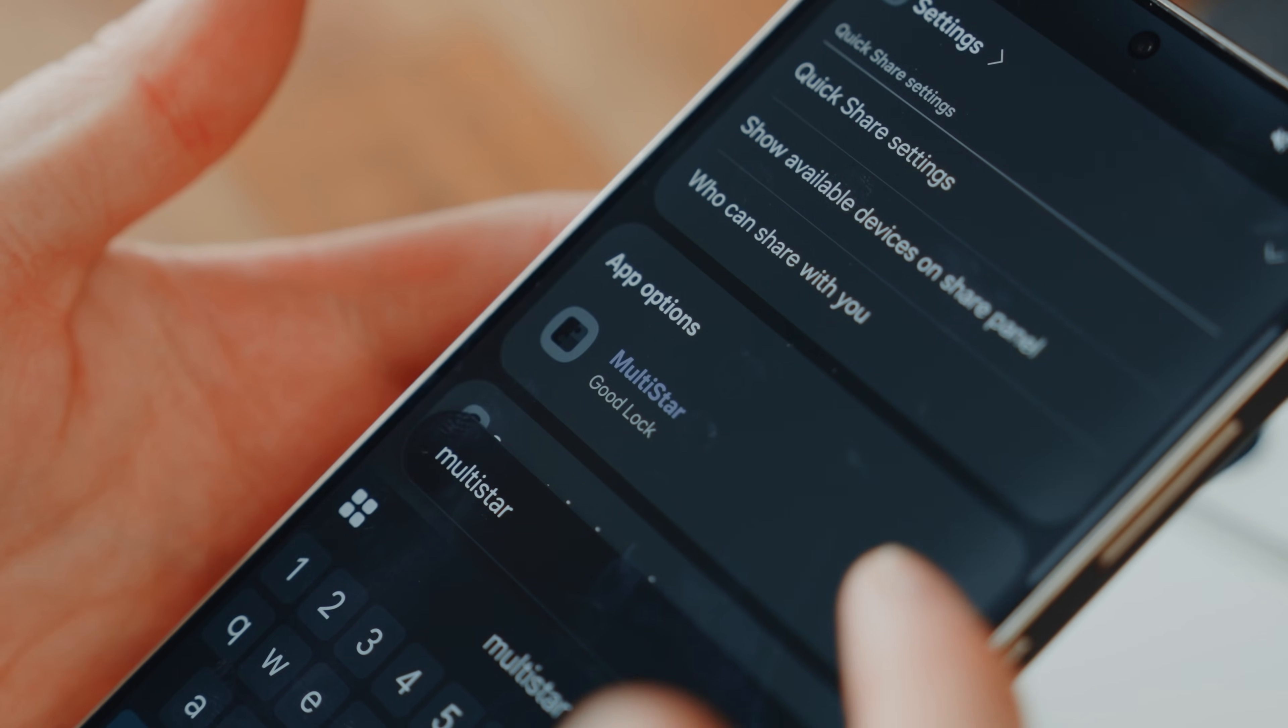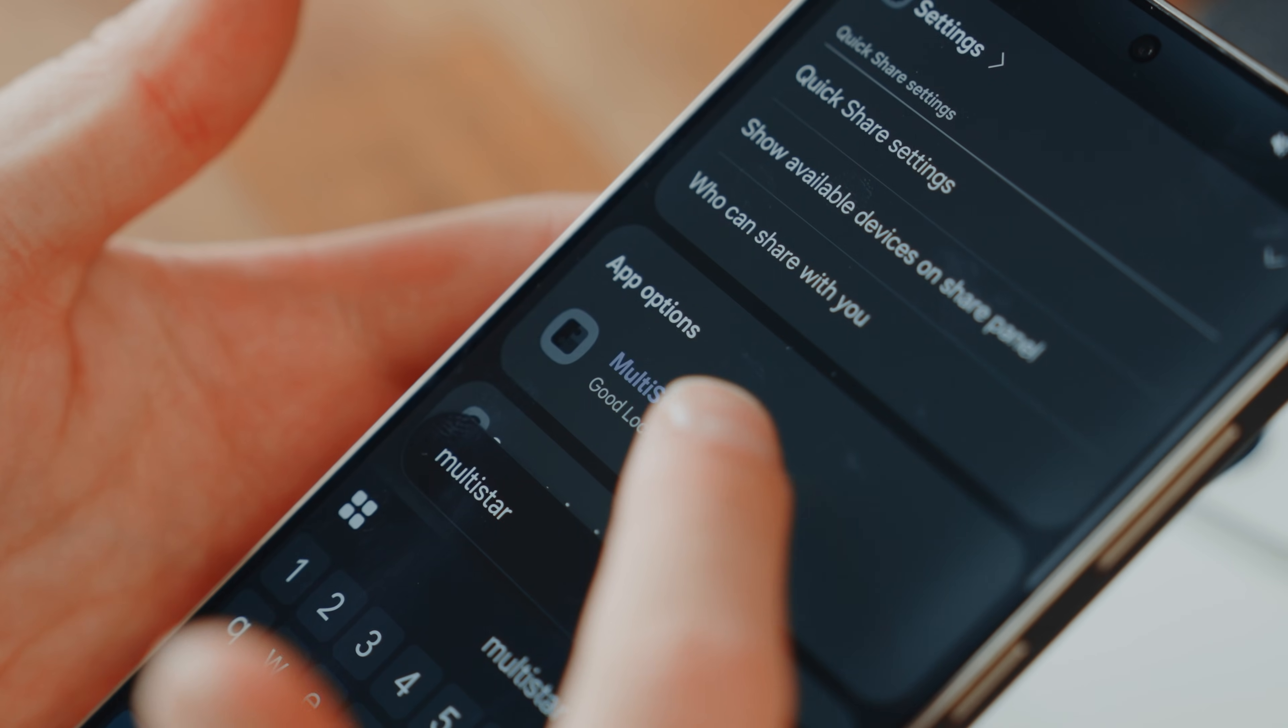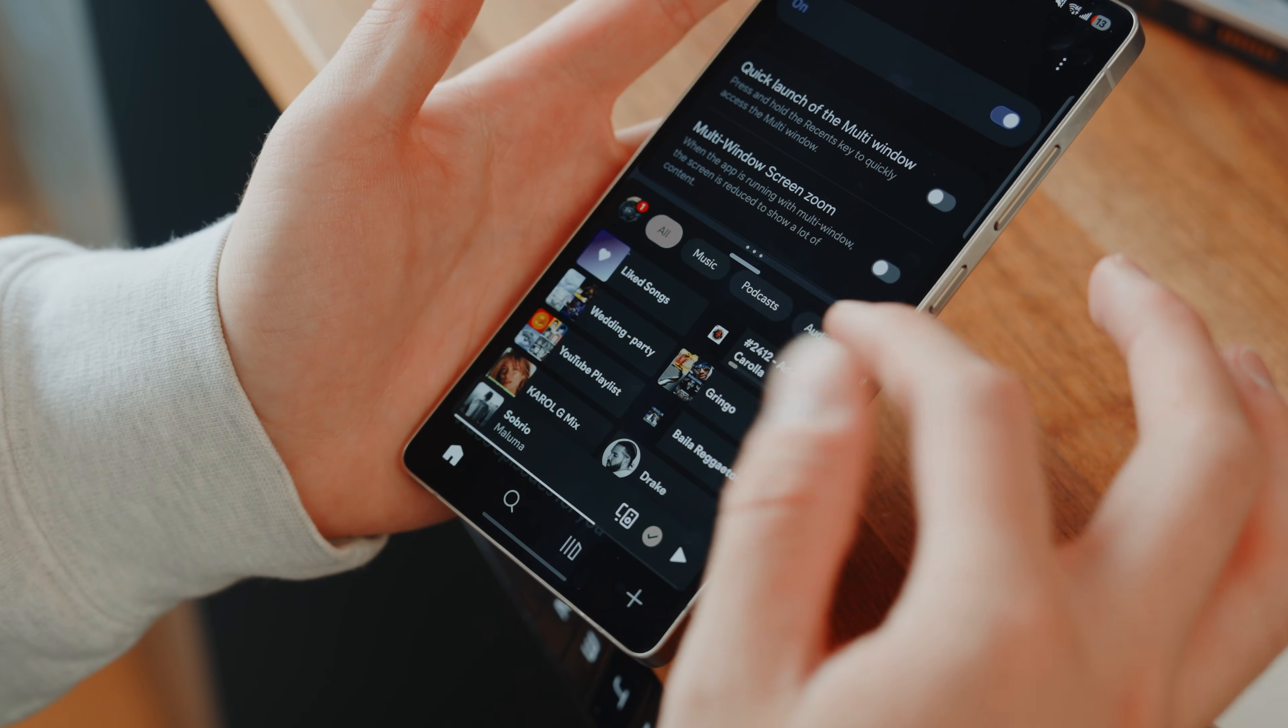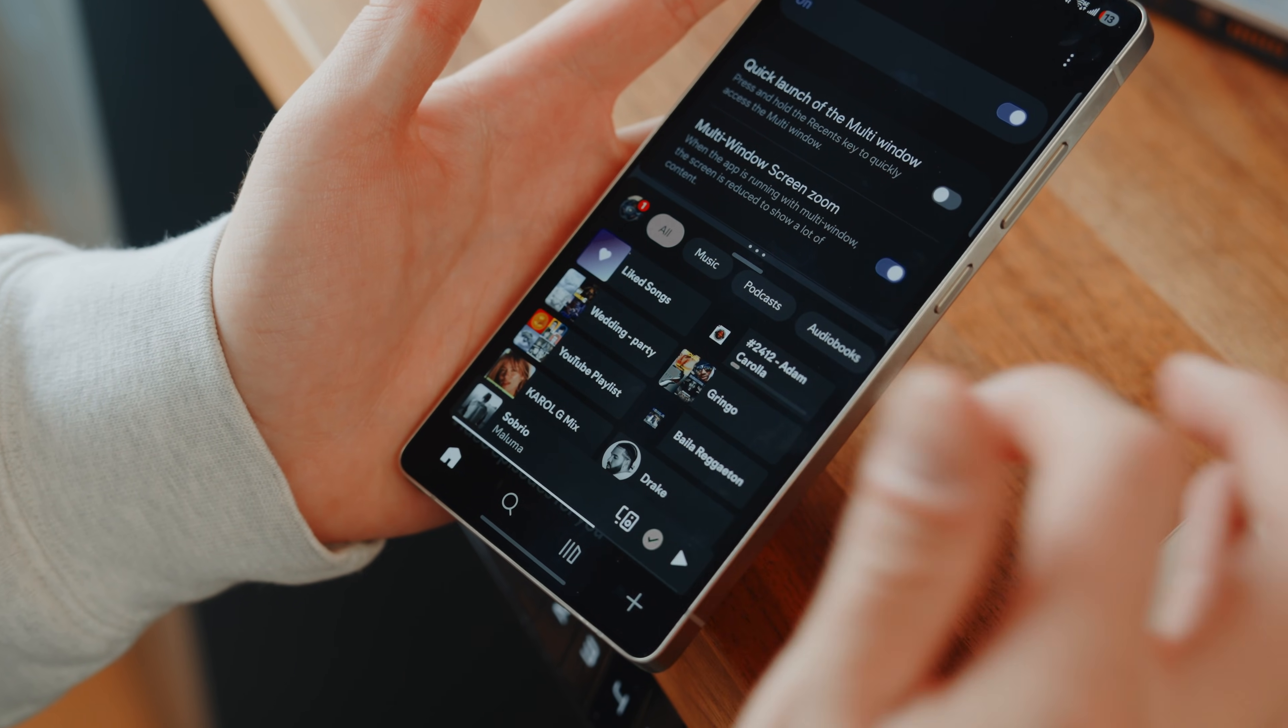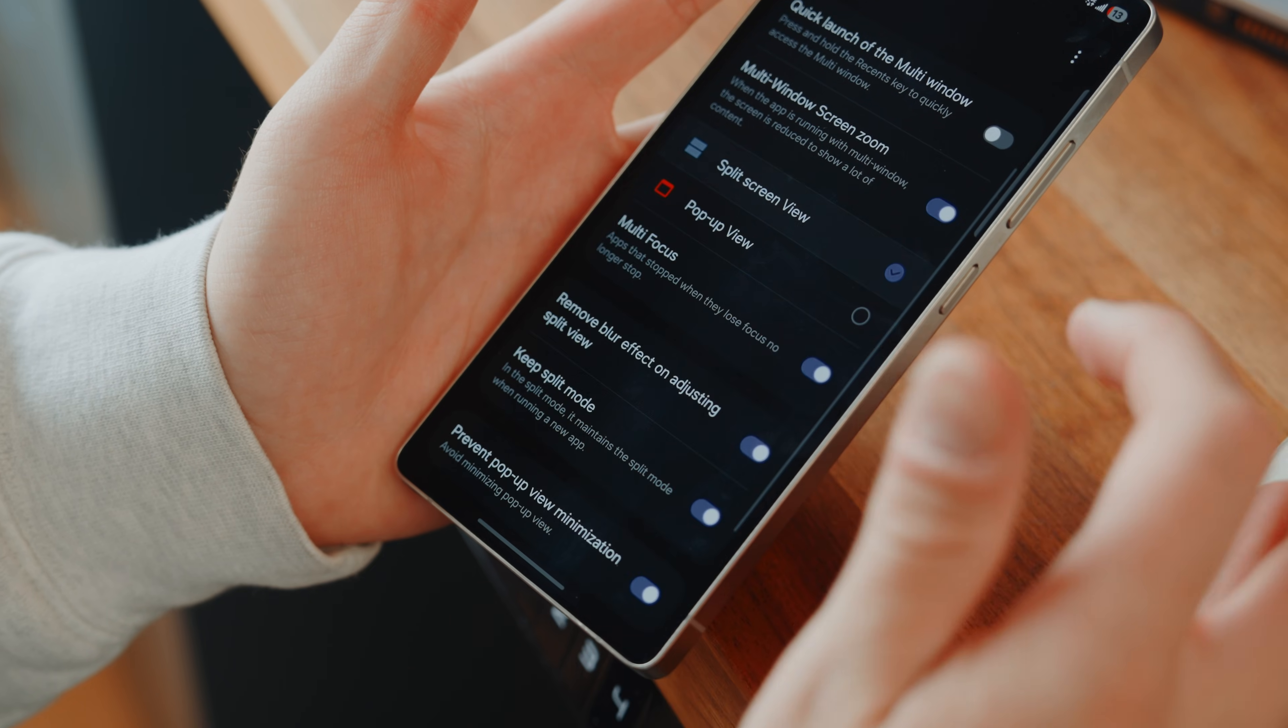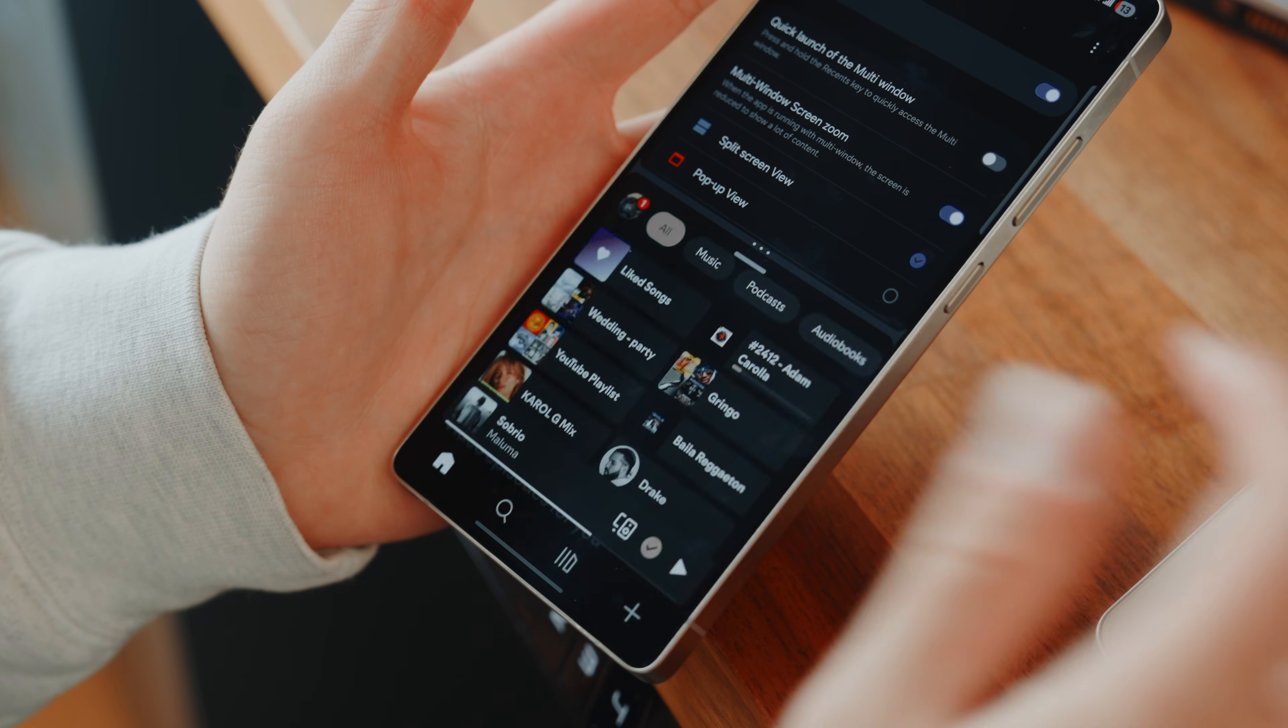For me, the combination of Comet with Multistar on top of that has been a productivity hack really and the settings I suggest here to make this even better are multi-window screen zoom in order to reduce the content to show a lot more of it within certain apps,